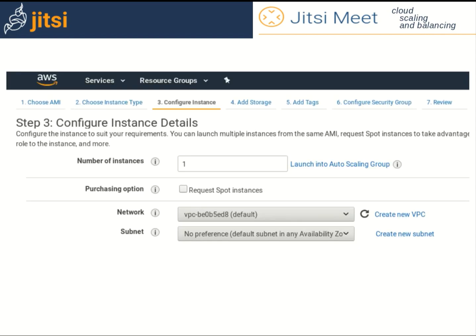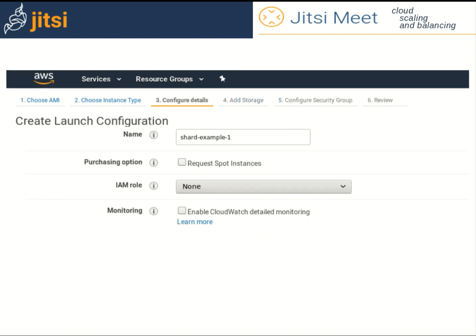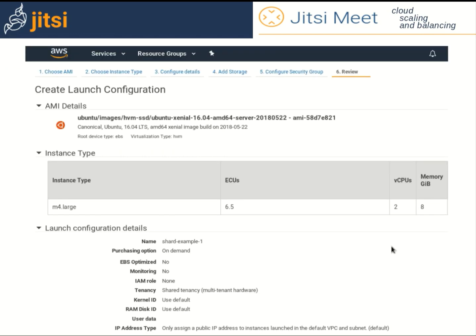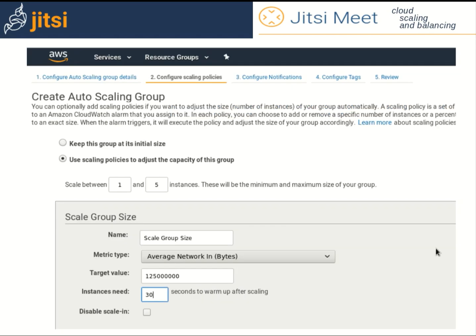For example, with Amazon AWS, when creating the server instance for the first video bridge, in the details configuration screen, choose to launch it into an autoscaling group. Have in mind that autoscaling is not available in all AWS regions. Give the launch configuration a name and create it. The autoscaling group, which will be the group of video bridges, will need also a name and a subnet. Choose the same subnet where the Jitsi Meet server is so that you don't have trouble later connecting between them internally. You can set up simple rules for scaling, for example to scale between one and five servers when the average network traffic exceeds one gigabit per second.